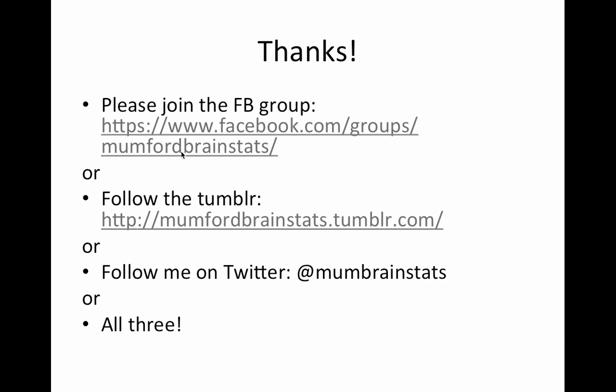So please join the Facebook group or follow on Tumblr or Twitter or all three. And thanks for watching and have a great day.